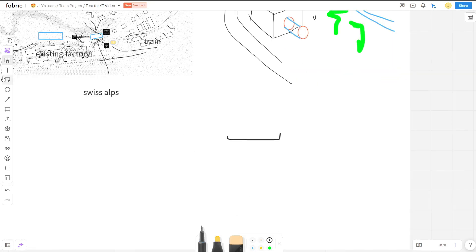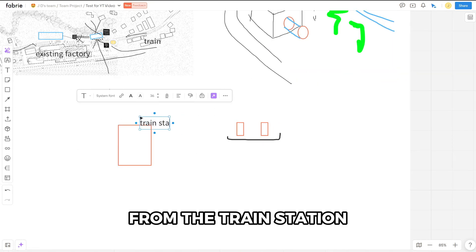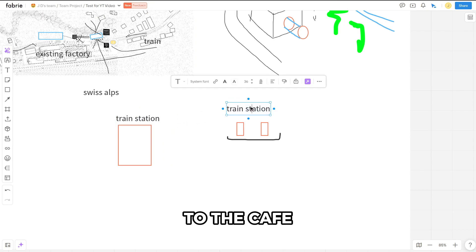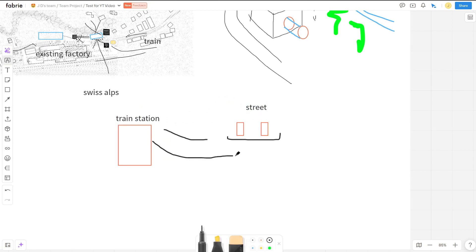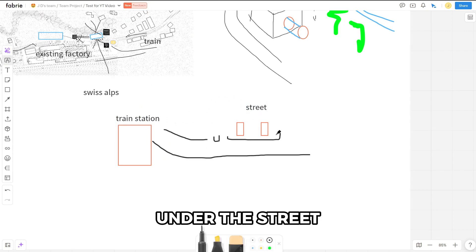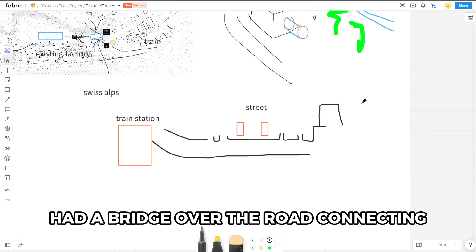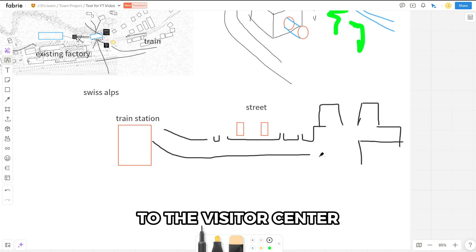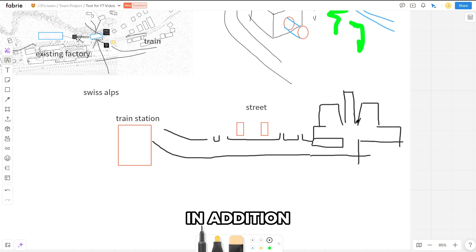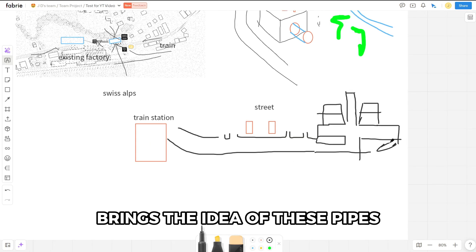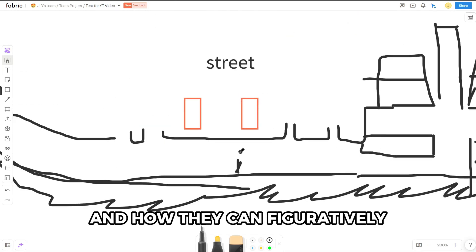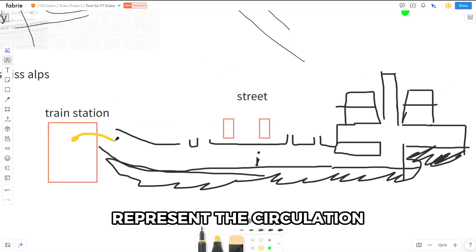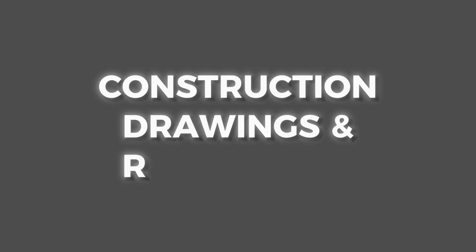I'm drawing a quick section to just figure out the sequencing of circulation from the train station, the cafe, and boutique hotel. I see this as an opportunity to go under the street. The chocolate factory had a bridge connecting over the road to the visitor center, and it didn't go over well. In addition, going under brings the idea of these pipes and how they configuratively represent the circulation that the pedestrians will take.